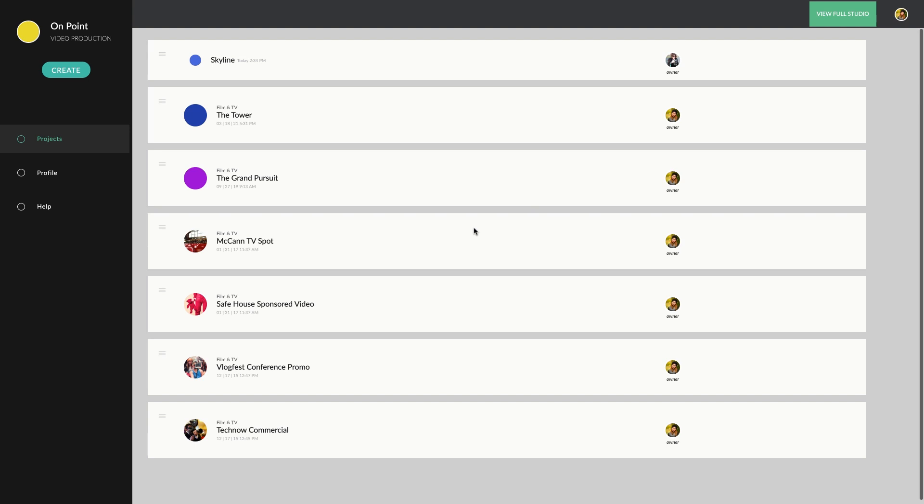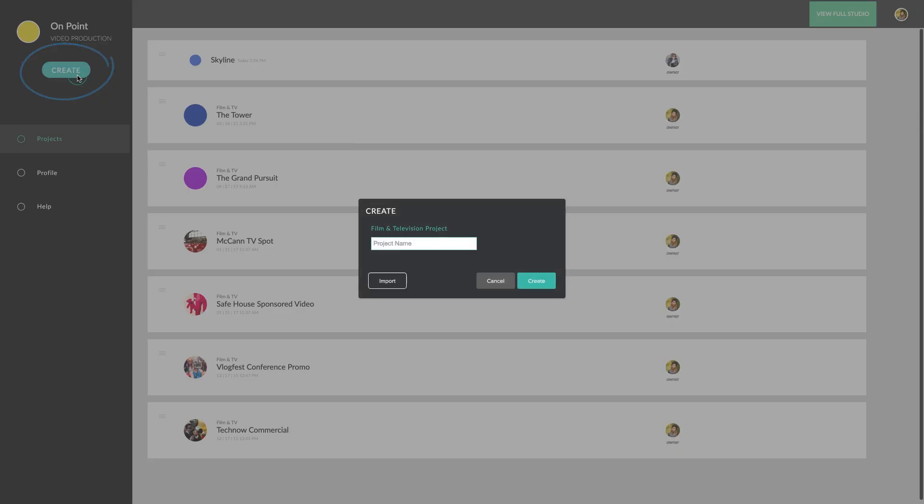If you want to start a new project, click here. Any project you create here will also exist in your full studio. You can also import a previously existing project in a number of file formats, including PDF, Final Draft and Word. Give your new project a name and click Create.